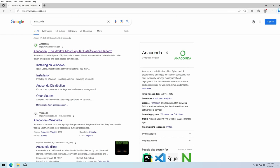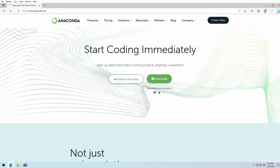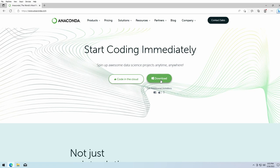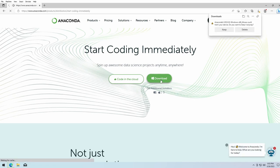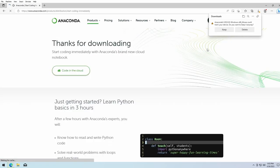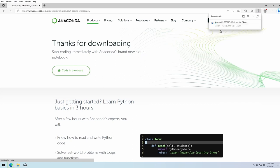We click on download and let the browser download the installer. You may have to click on keep to confirm the download. Afterwards, wait until the download is finished.